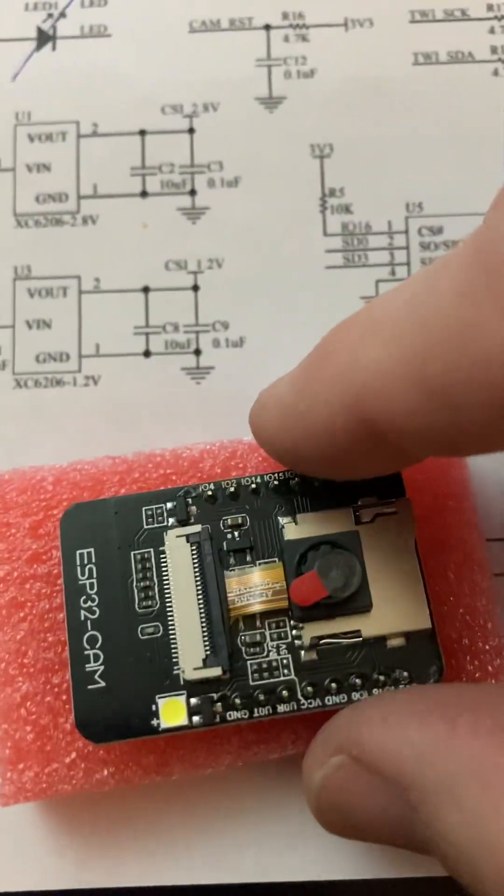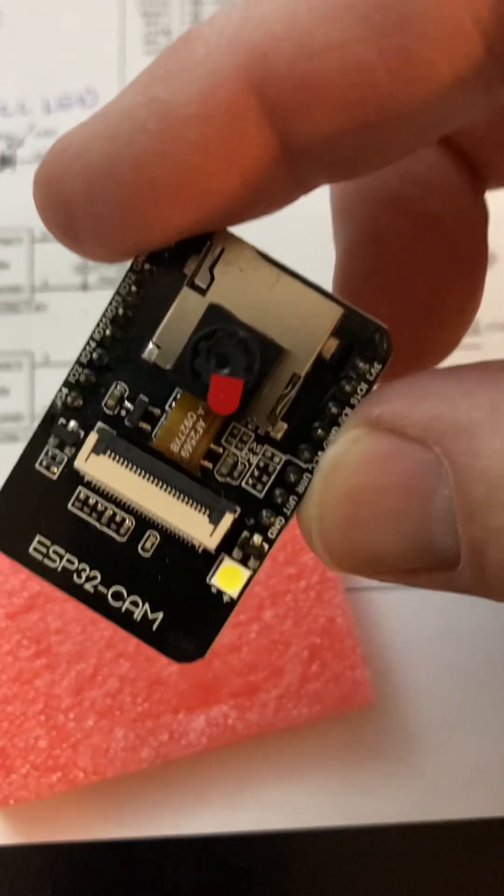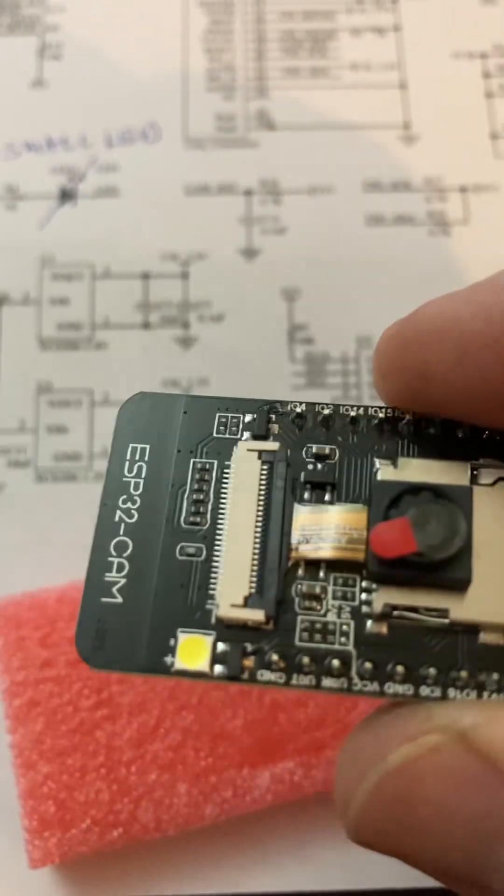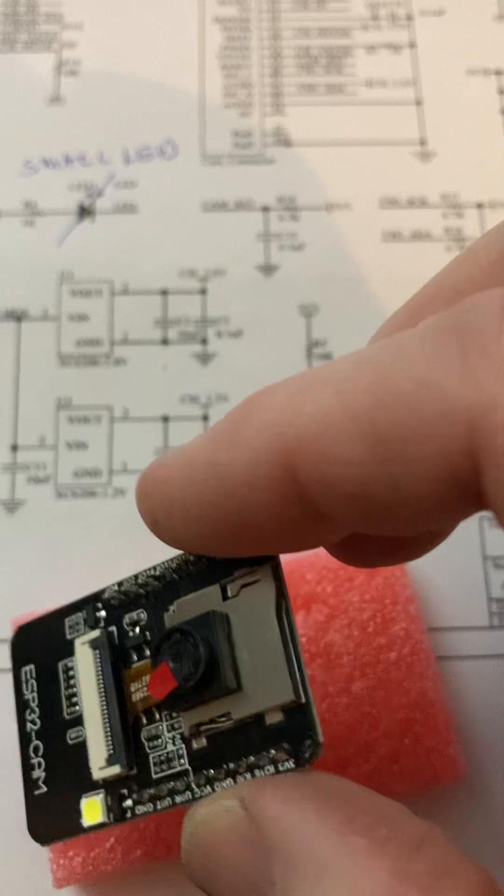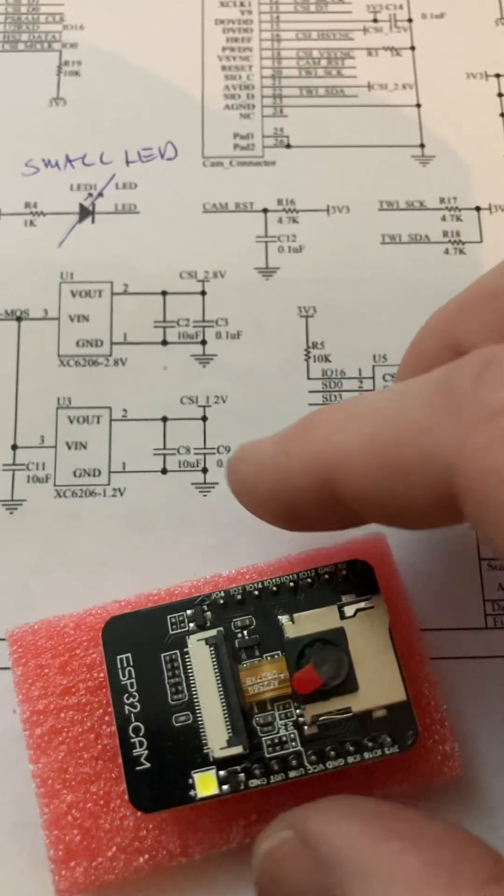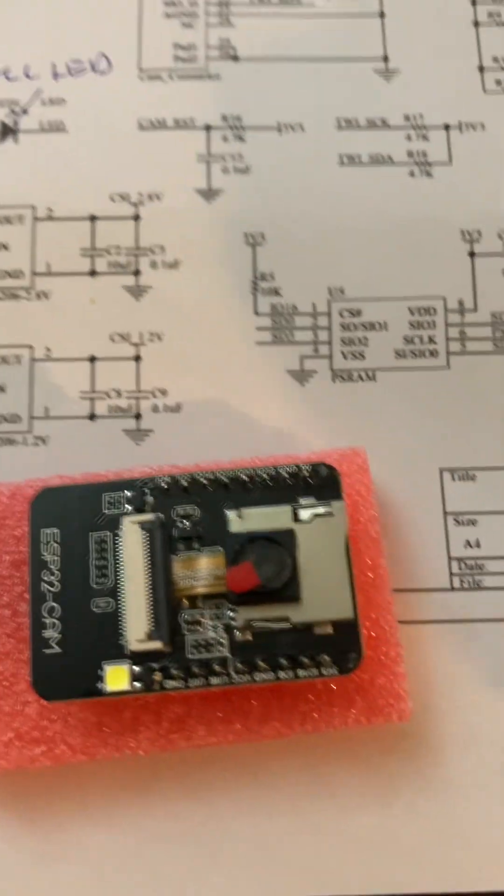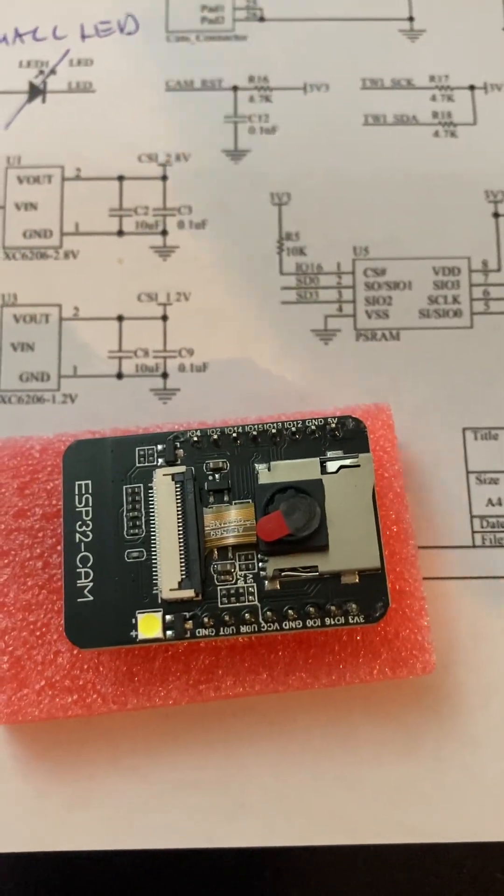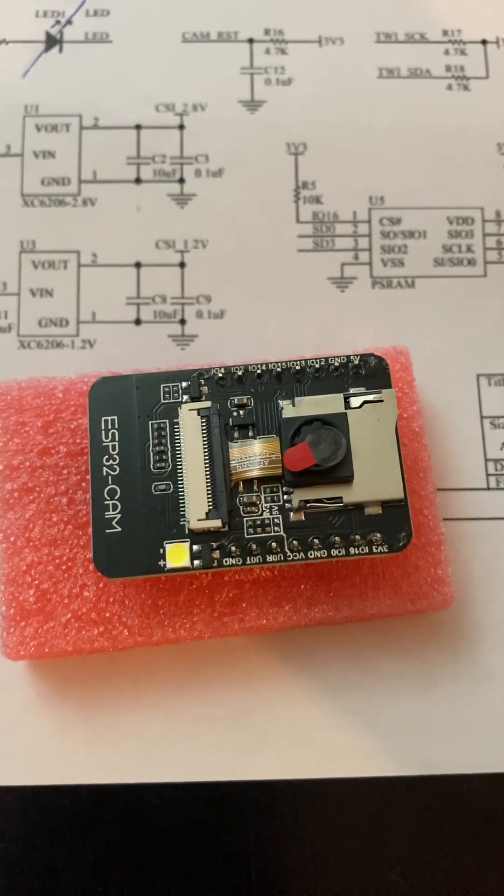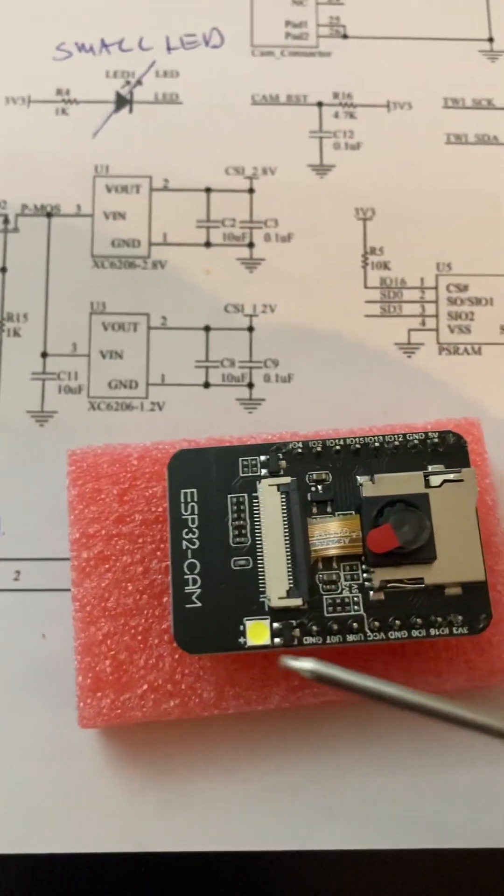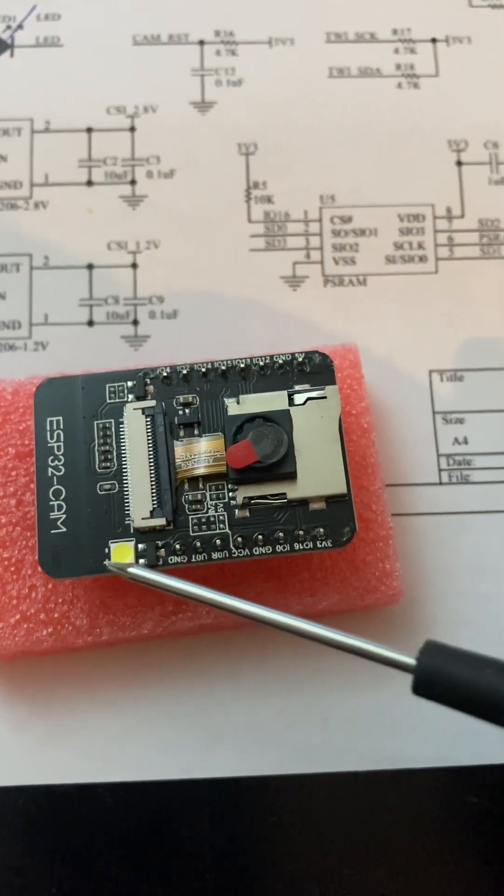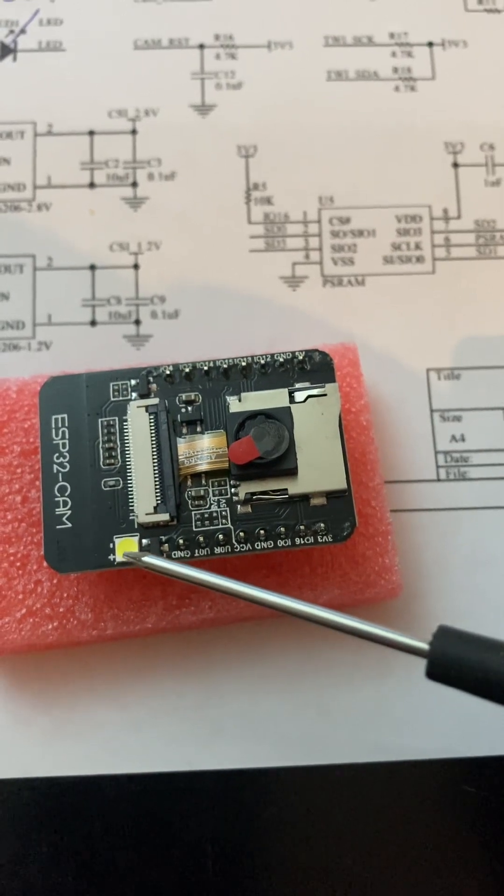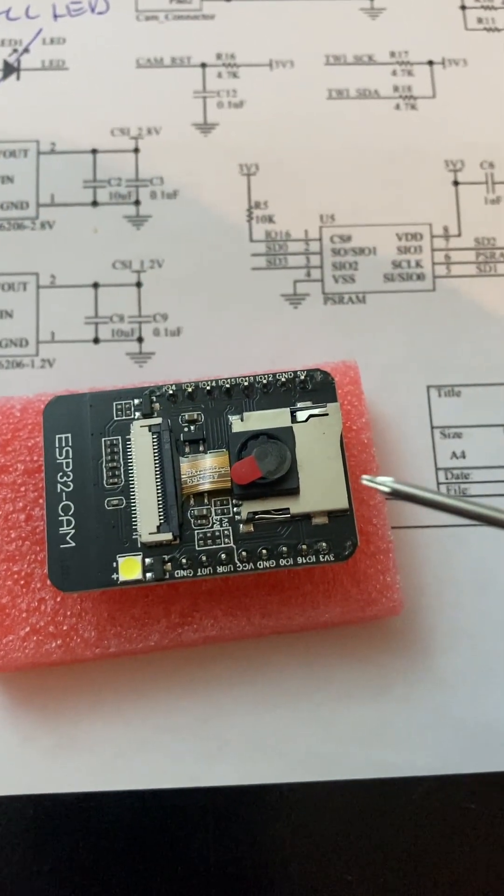This is an ESP32 cam from AI thinker, a nice little board with a lot of great features. But it also has an annoying feature which if you Google a bit on the internet you'll learn about. The basic problem is that this little flash LED is coupled to the SD card reader.